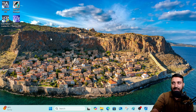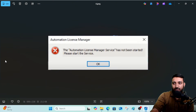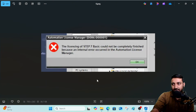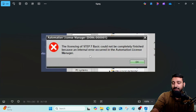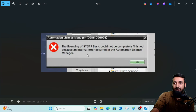In my case, I tried to open TIA Portal version 19, Simatic Manager version 5.7, and WinCC Flexible. The primary error that led me to investigate was when I tried to open TIA Portal version 19 for a client. As soon as I tried to open my project, I got the error: 'Licensing of Step 7 Basic could not be completely finished because an internal error occurred in the Automation License Manager.'